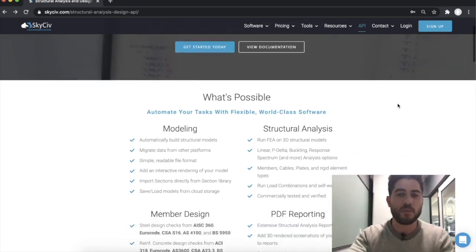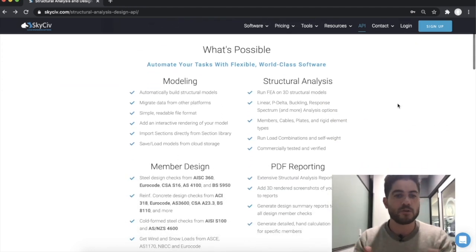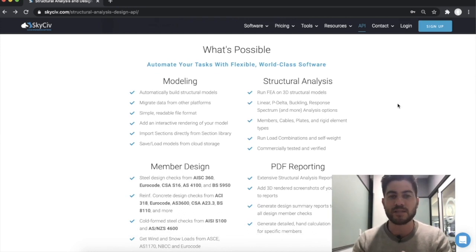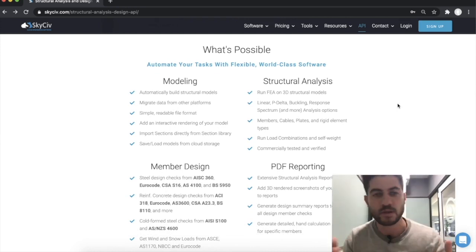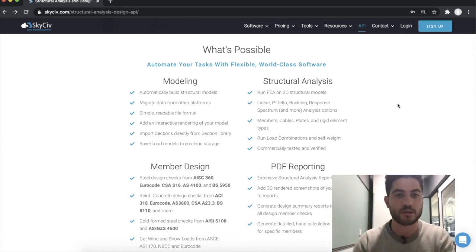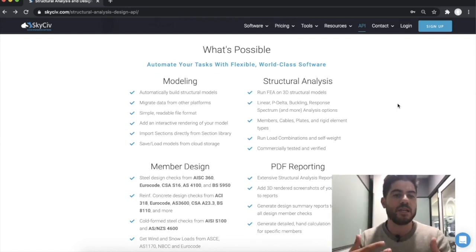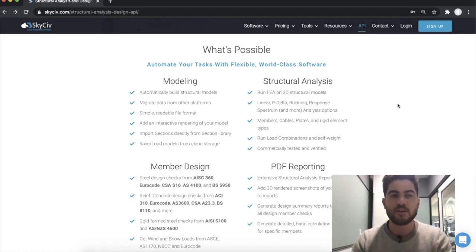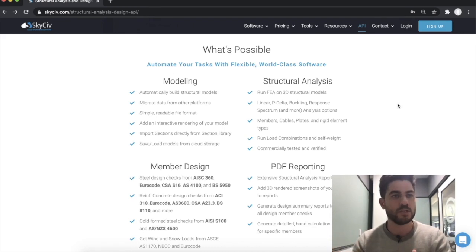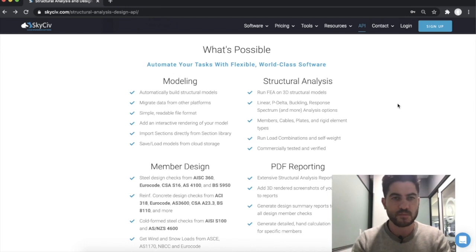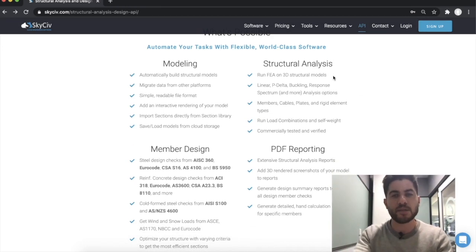So what can the API help out with? It can help you model your structure. You can automatically build structural models or migrate data from other platforms such as Revit, Tekla, Excel, or any other platforms you're currently using. It's in a really easy, readable file format, which we'll go through a little bit later. You can also save and load these models to your cloud storage so you can open them up through the SkySive user interface.